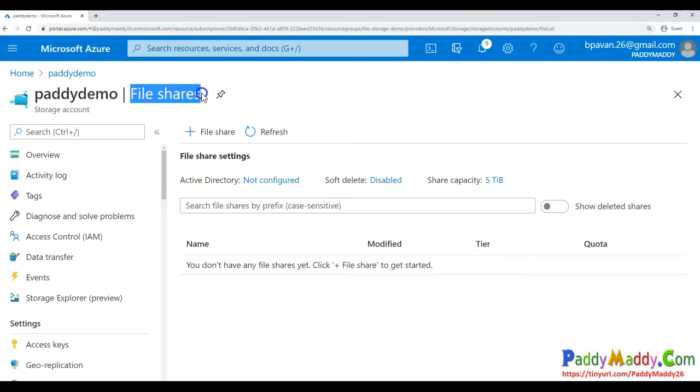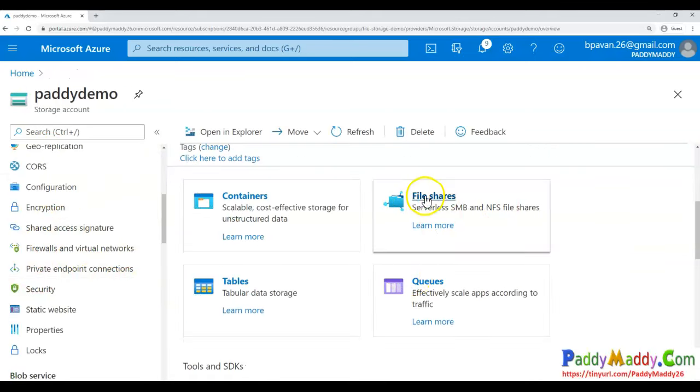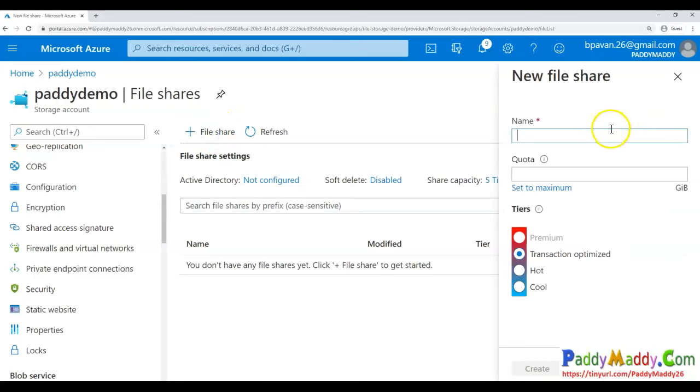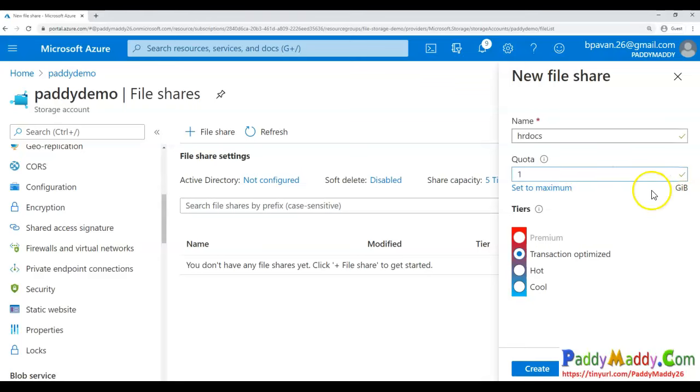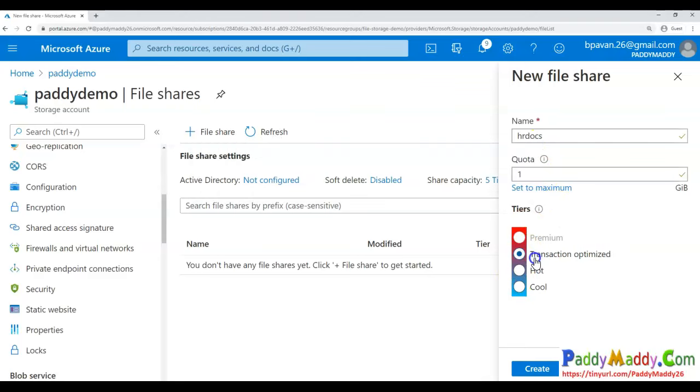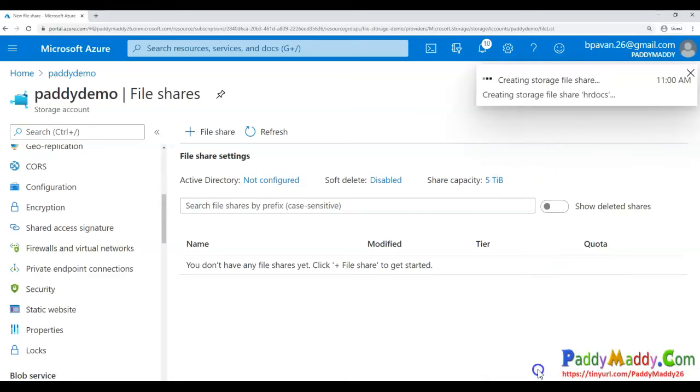To create a simple file share and map it to a Windows machine, go to your storage account, navigate to file shares, and click on file share. Give the share folder a name, for example 'hrdocs' for HR specific documents. Set the maximum quota up to 5TB, or give it 1GB minimum. You can define the tier for specific transactions - most of the time we use transaction optimized which includes cool, hot, and premium. Select transaction optimized and click create.